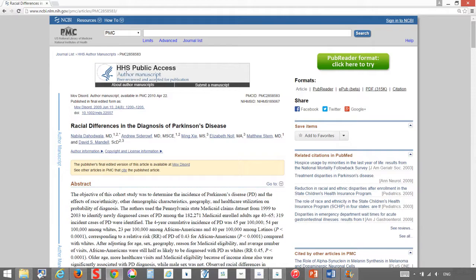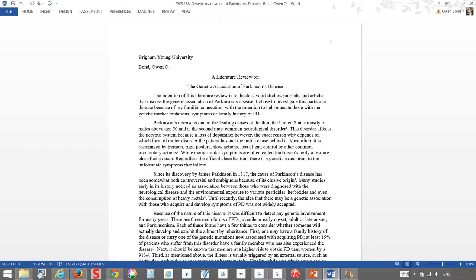When writing the literature review for this class, I chose to focus on Parkinson's disease and its genetic association as my grandfather had Parkinson's disease and I was interested in that subject.